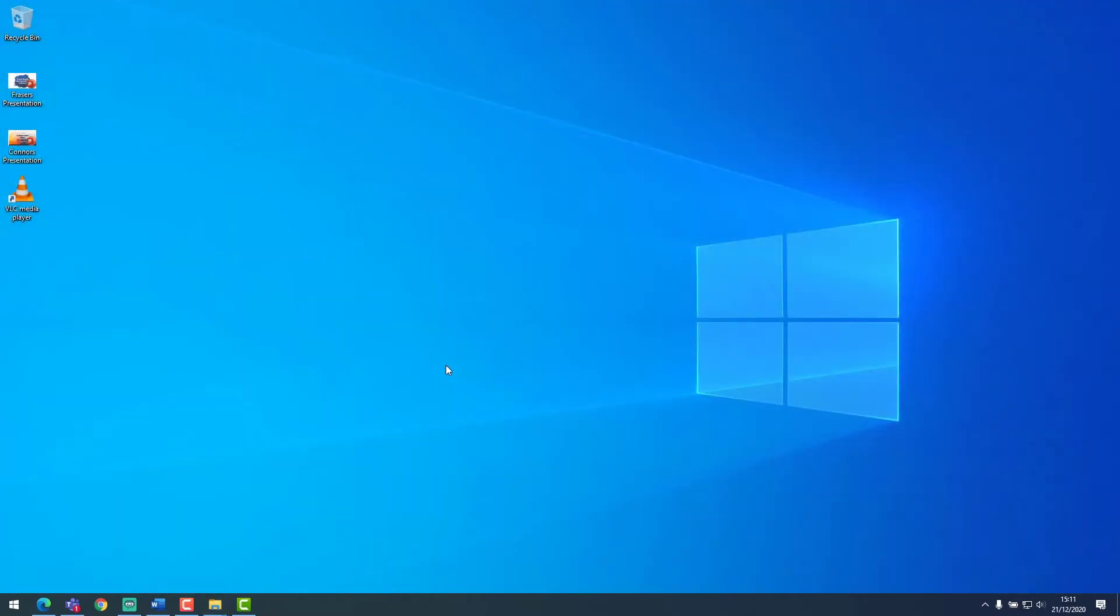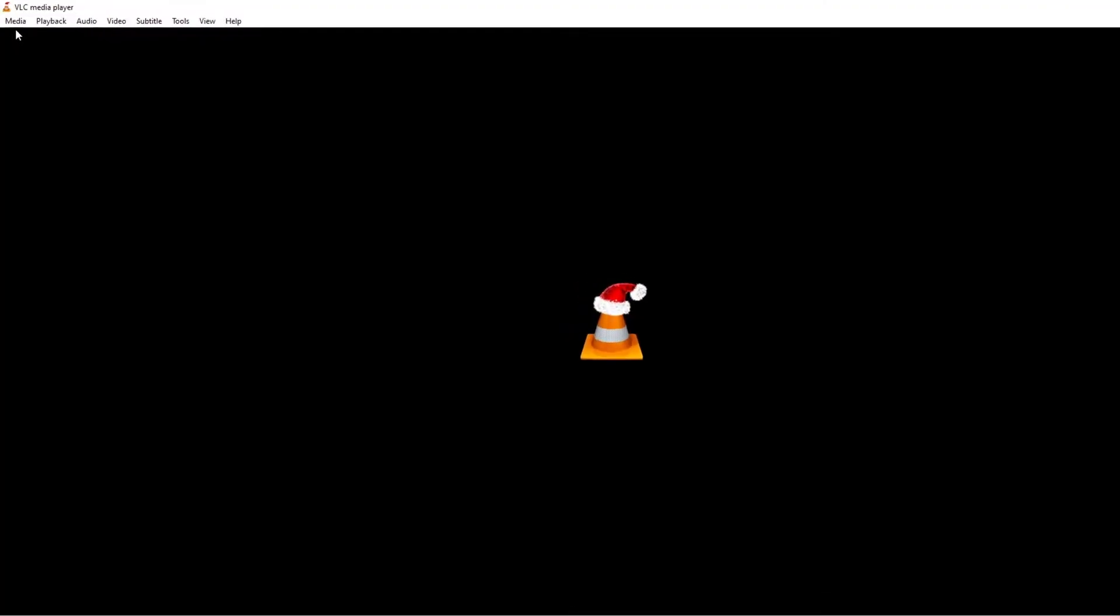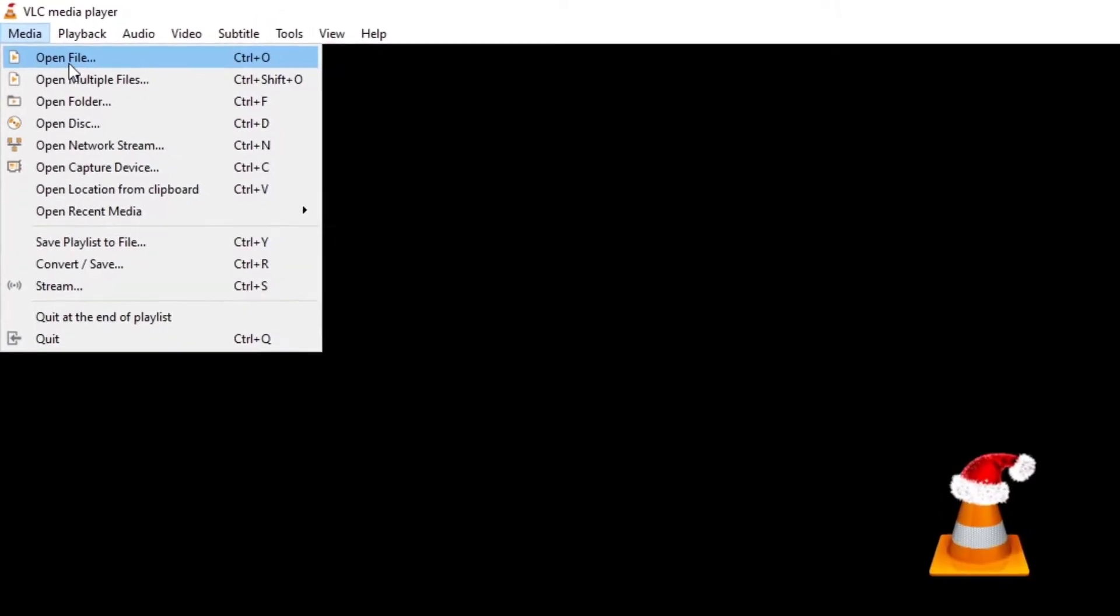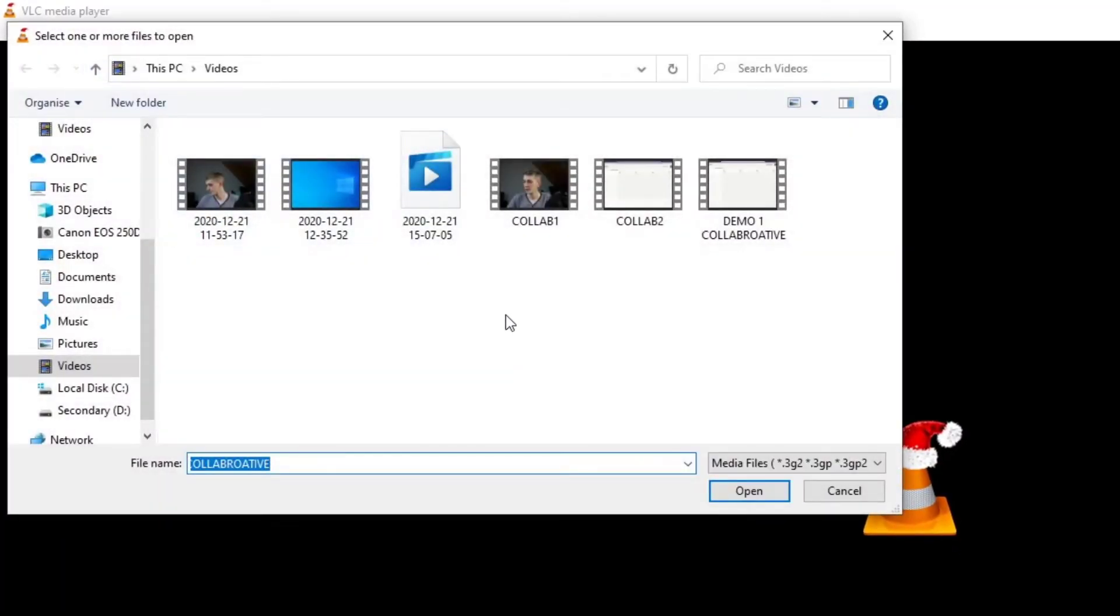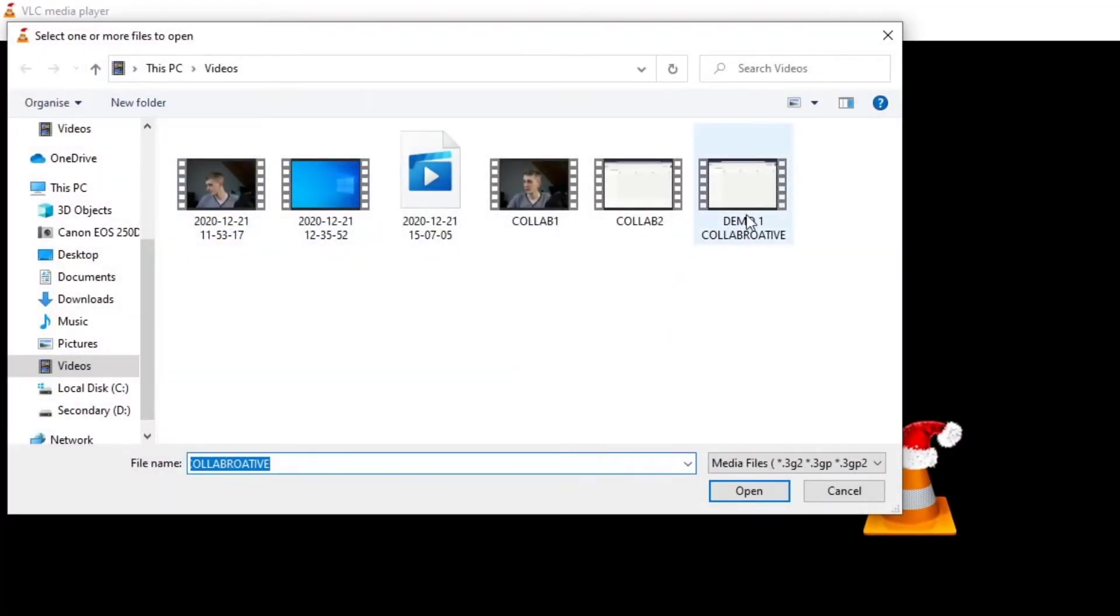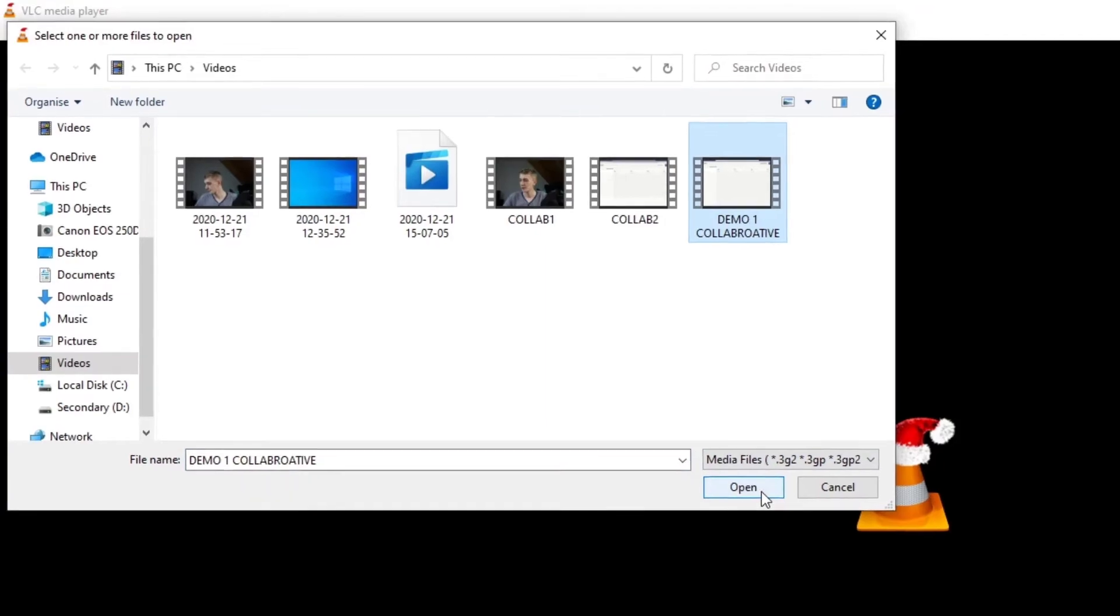We can achieve the same outcome in VLC Media Player. If we open VLC Media Player and select media and open our file, we can import the video where we want to take the screenshot.